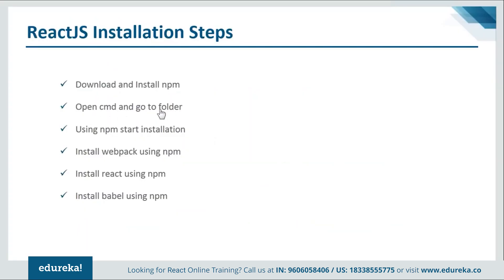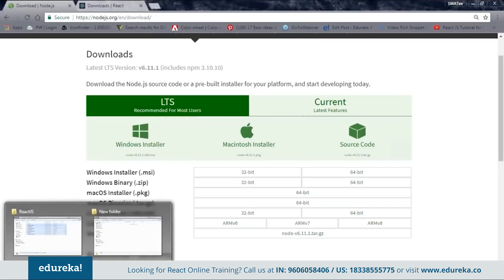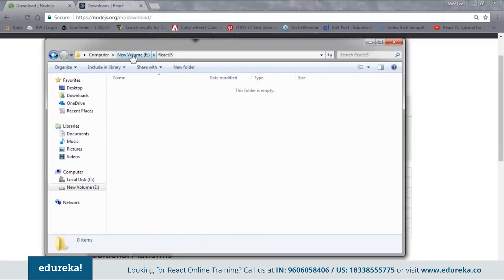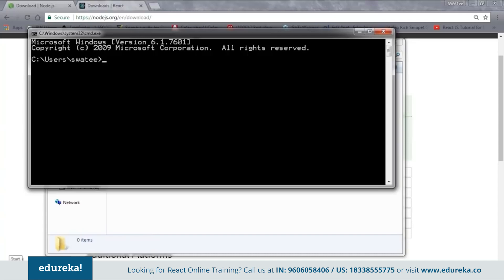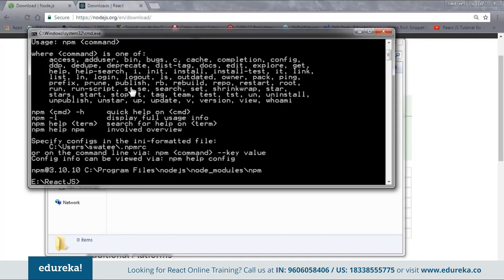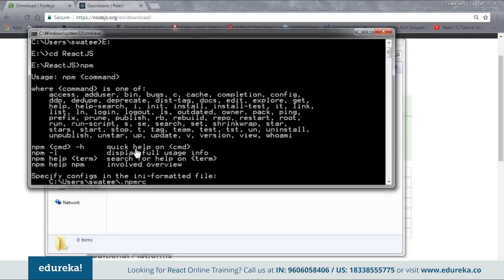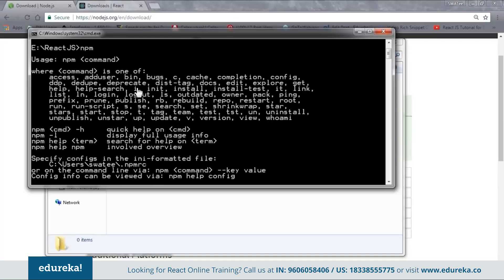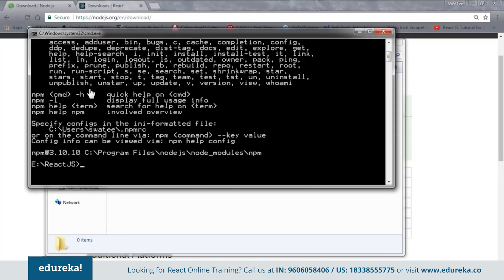The next step is to open CMD and go to your project folder. My project folder is in the E drive under React.js. I'll open CMD, change the directory to E, and then navigate to React.js. Now I'm inside my project folder. You need to set up the NPM environment, so type to check whether NPM is working. Here you can see that NPM is working. If you get this kind of message, it means NPM is properly configured and good to go. If not, you need to configure it again.